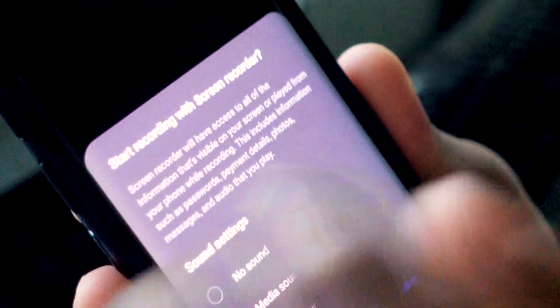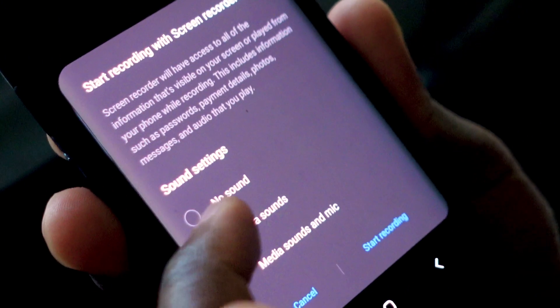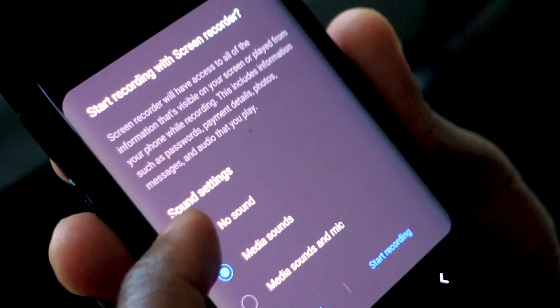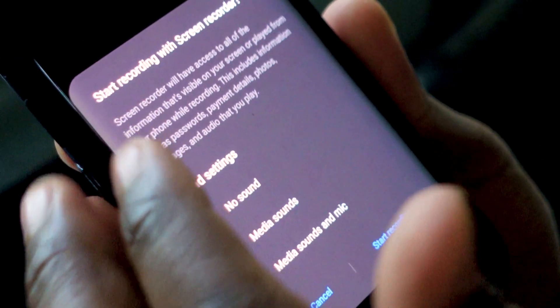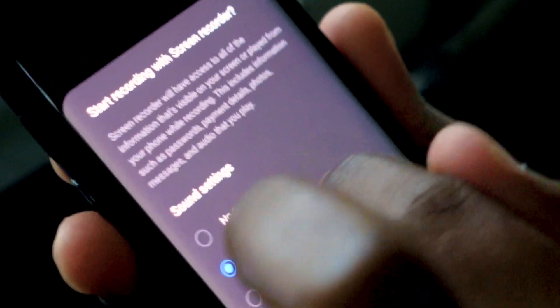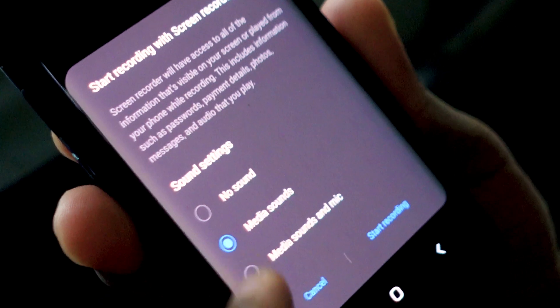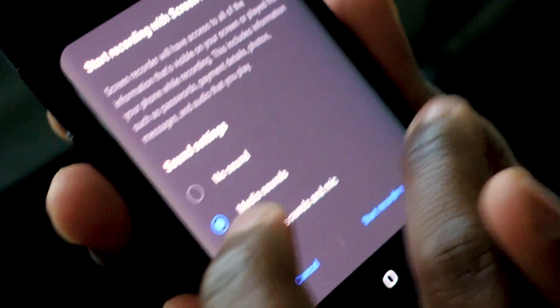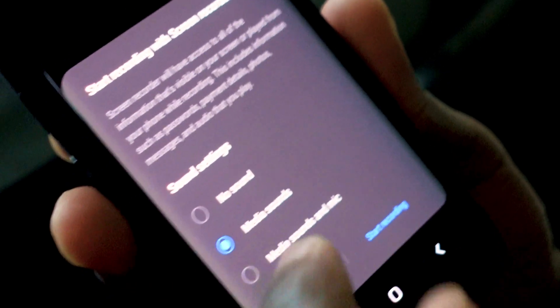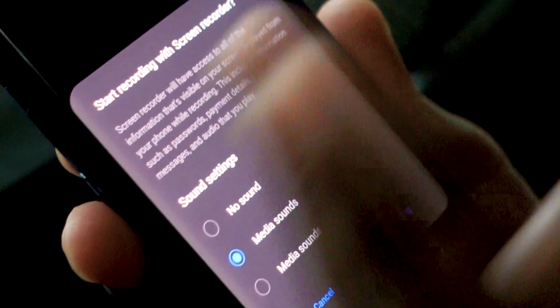The options it's going to give us: no sound, so it'll just be video with no sound; media sounds, that's the internal audio that we're looking for; and then media sounds and mic.